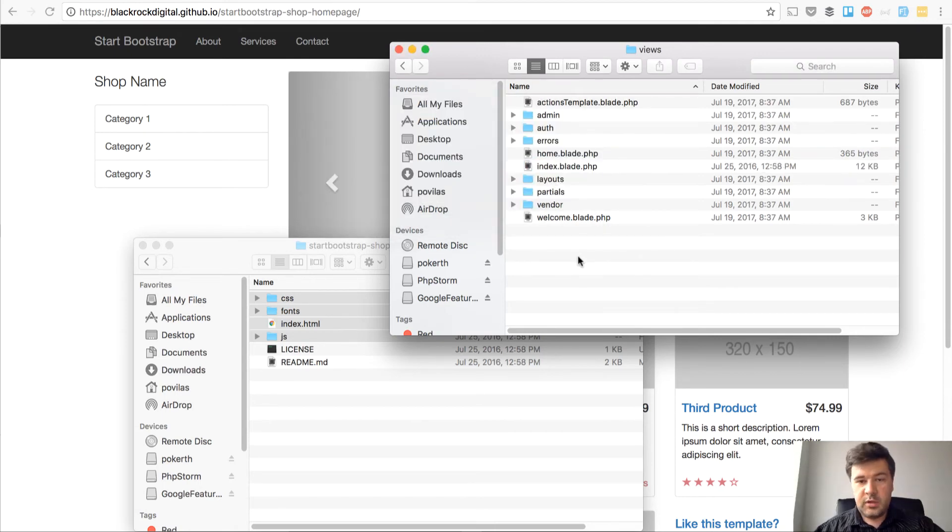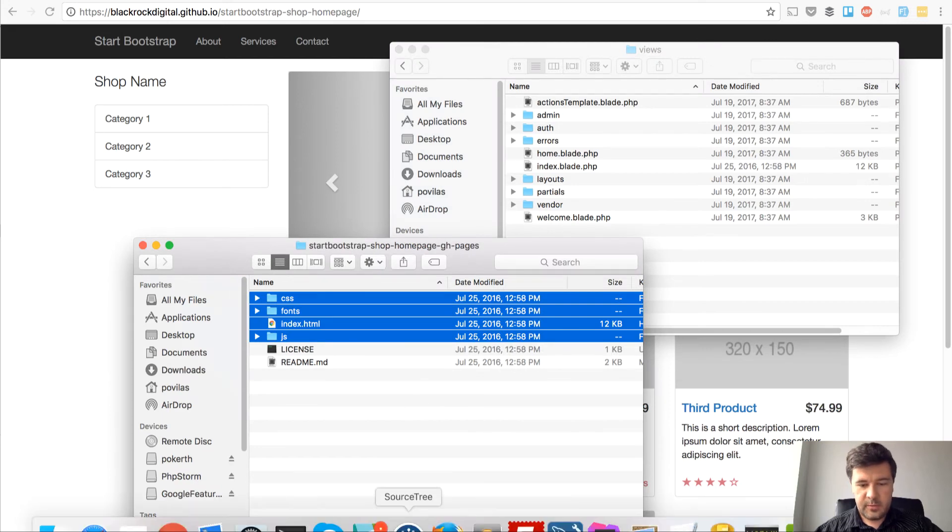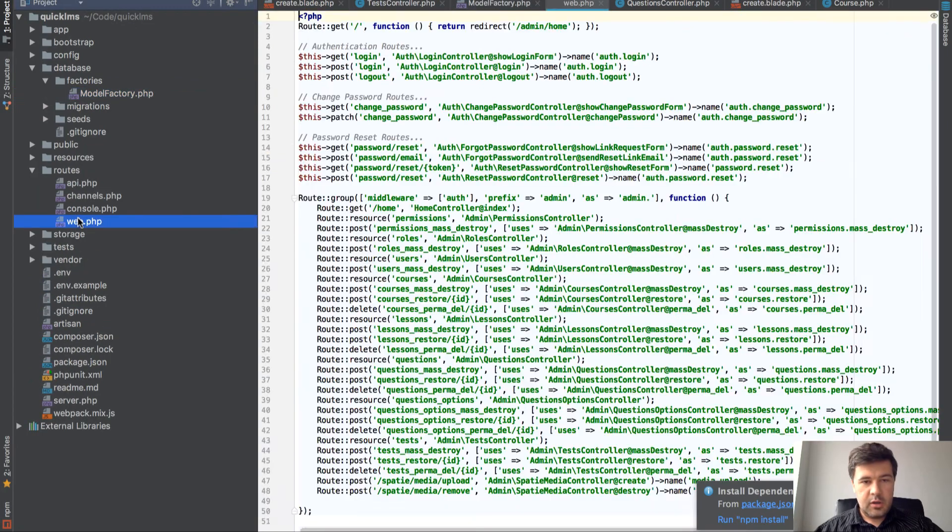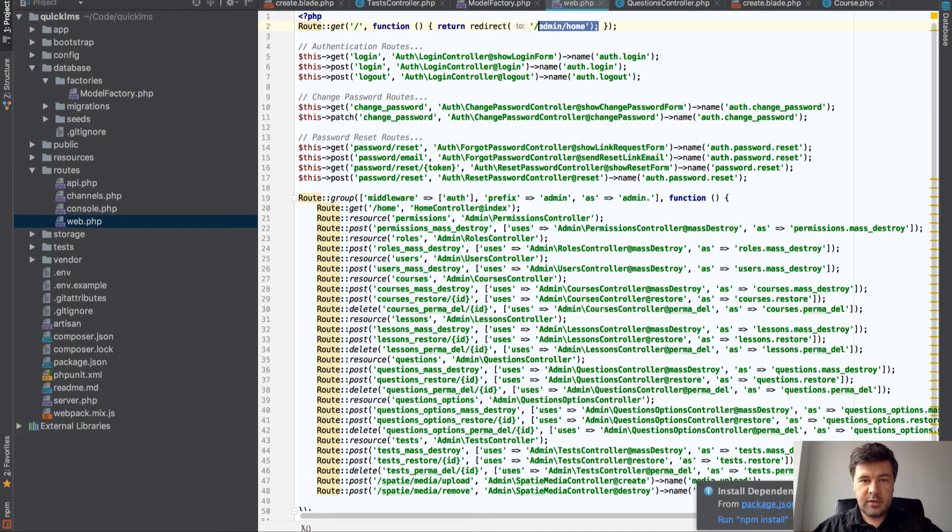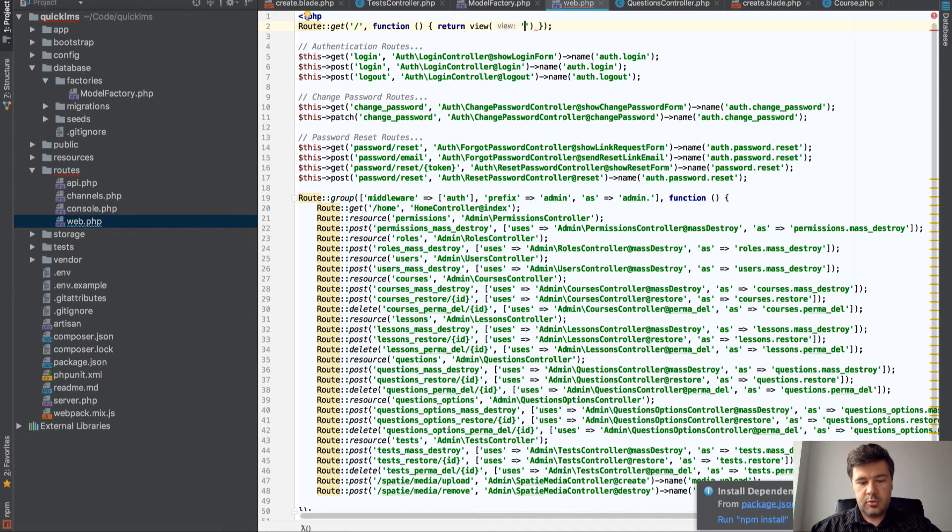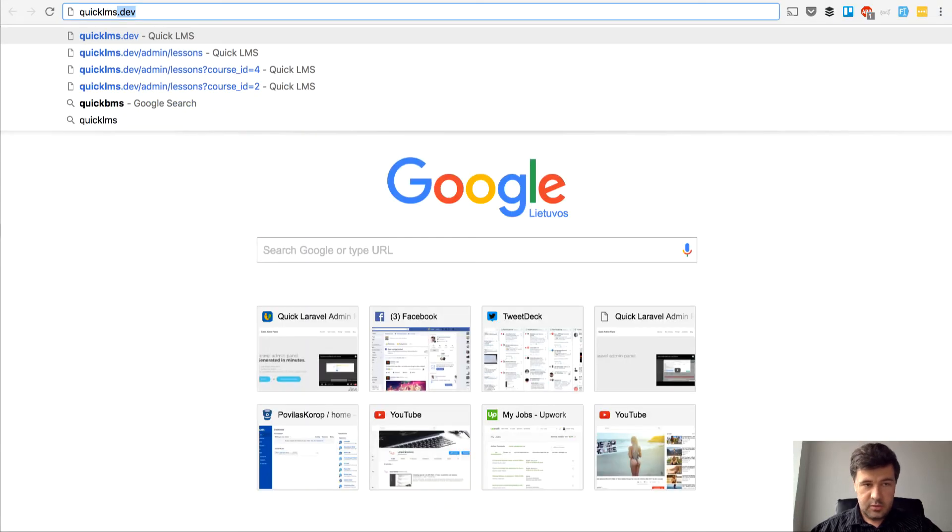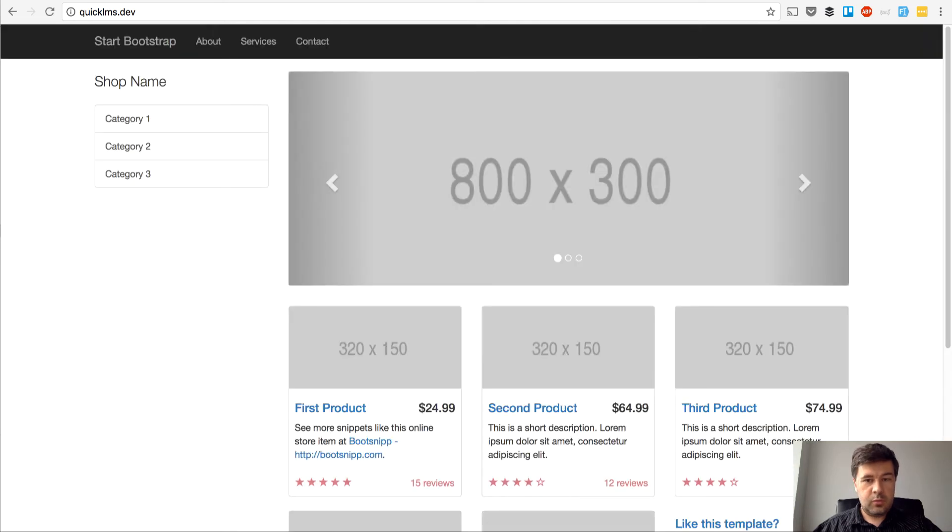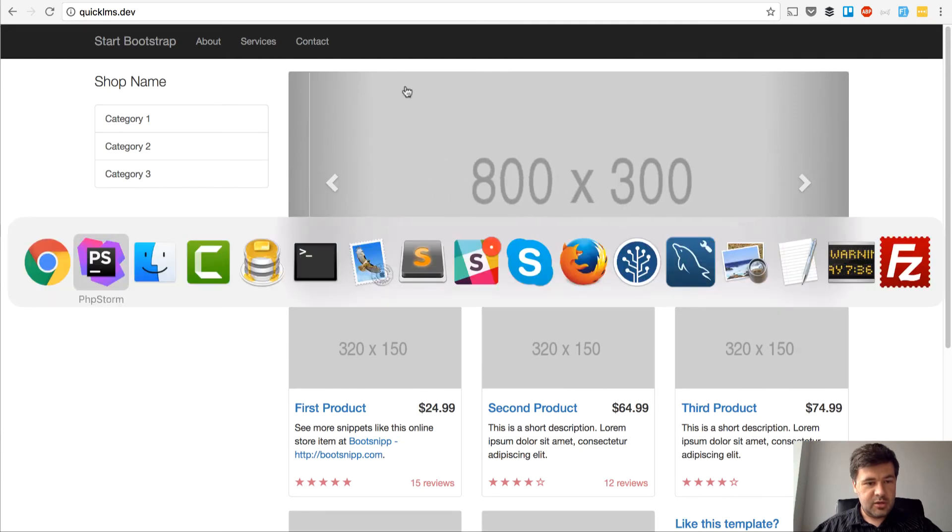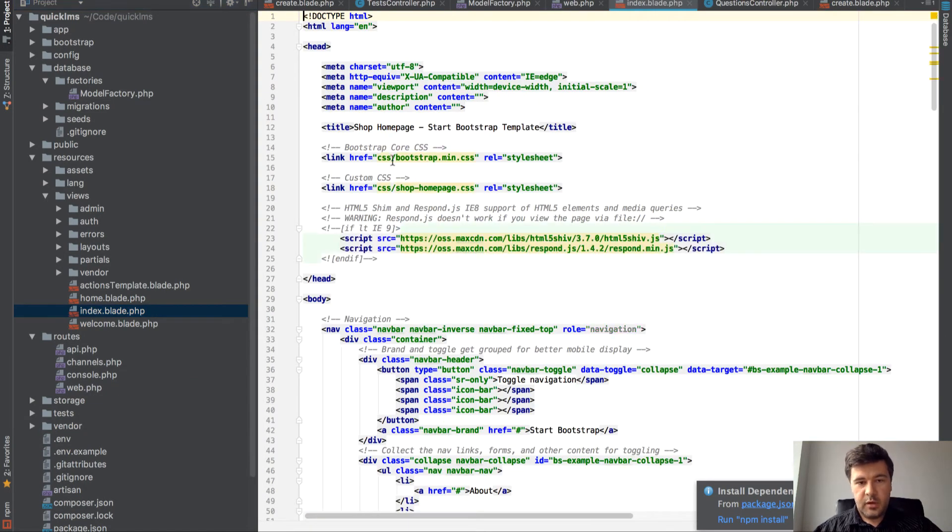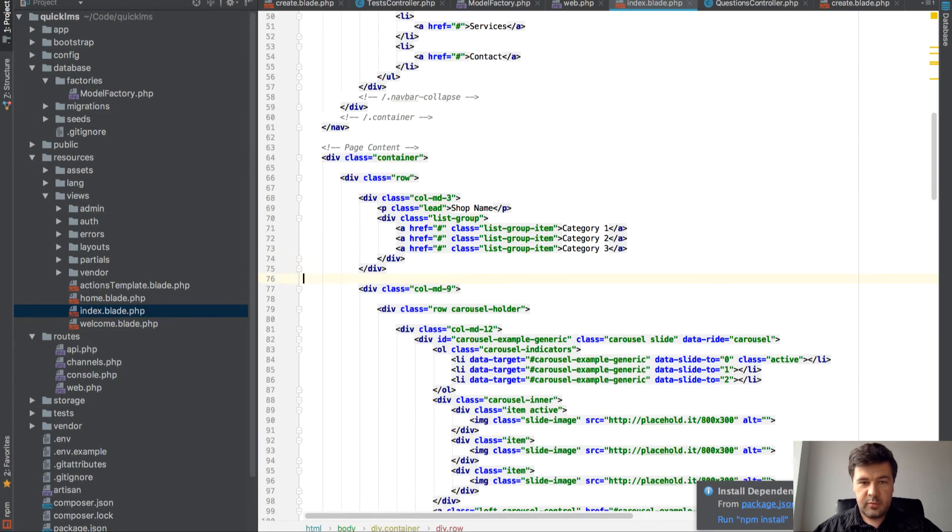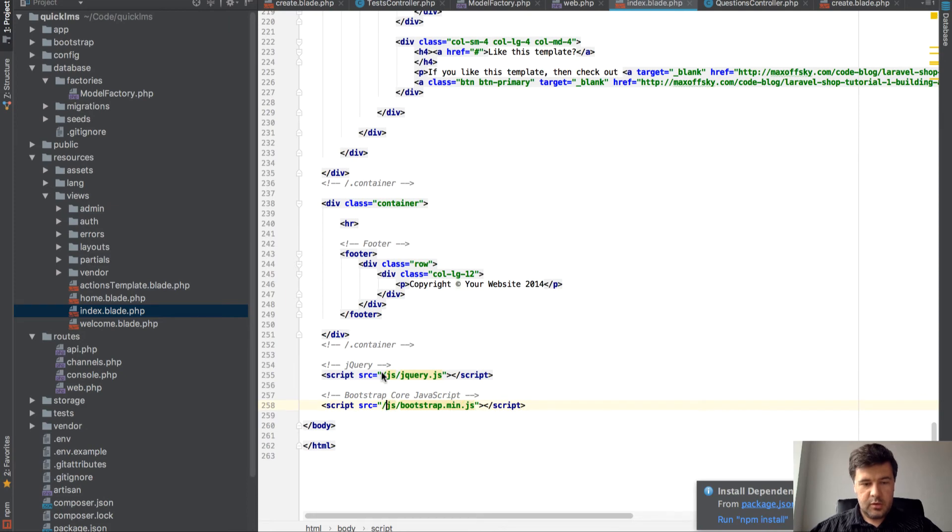What we need to do now is to actually launch that homepage from Laravel. We go into our PHPStorm and let's see the routes. Routes have been generated by QuickAdmin panel, so we need to override this one - get home page, instead of redirecting somewhere, return view index. Let's see how our quick LMS works.